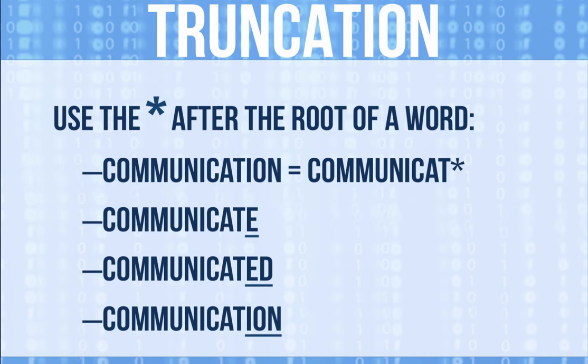By adding an asterisk after the root of a word, you can find all the results with that root. Here's what that will look like.